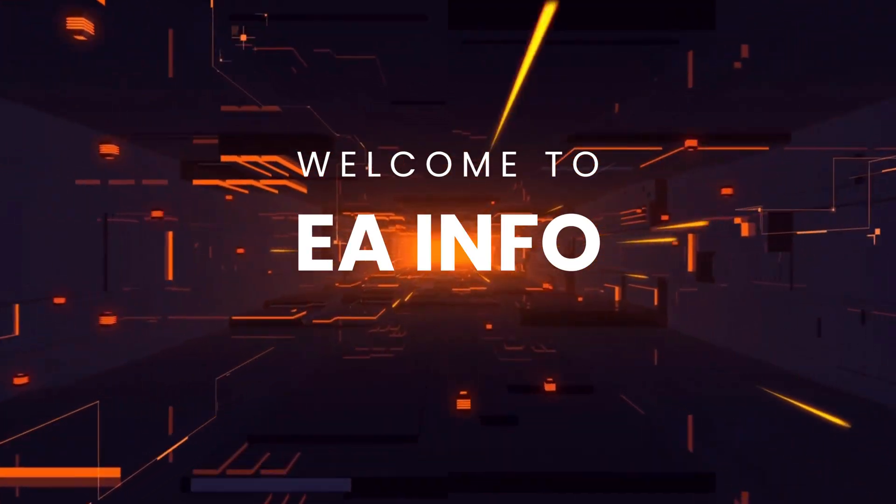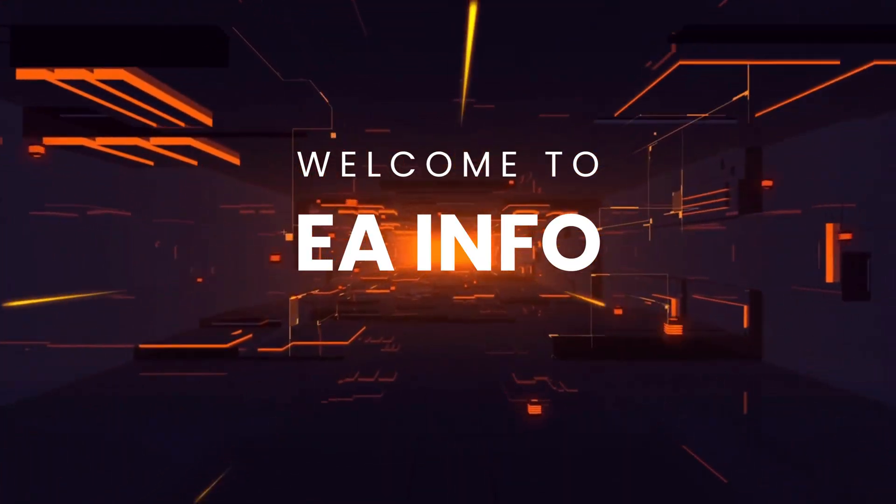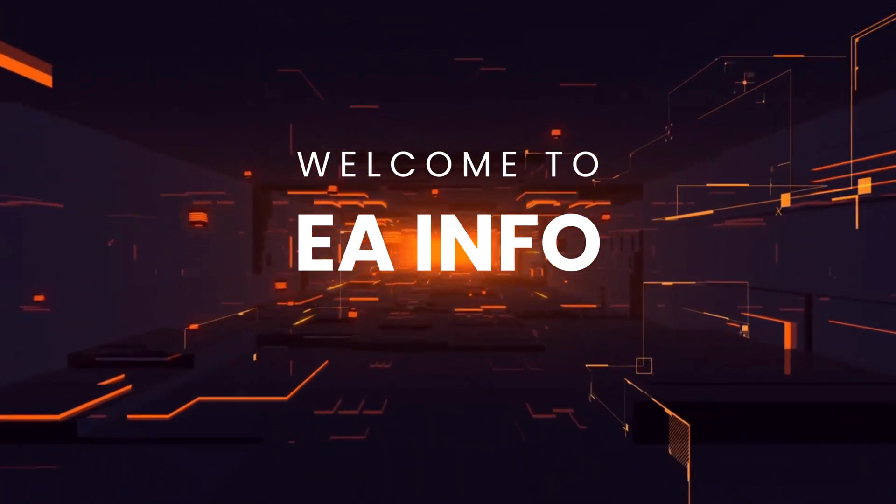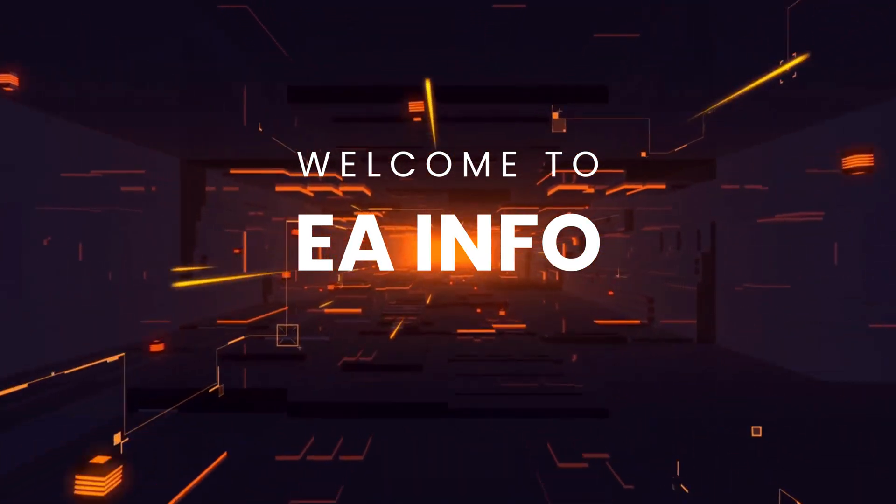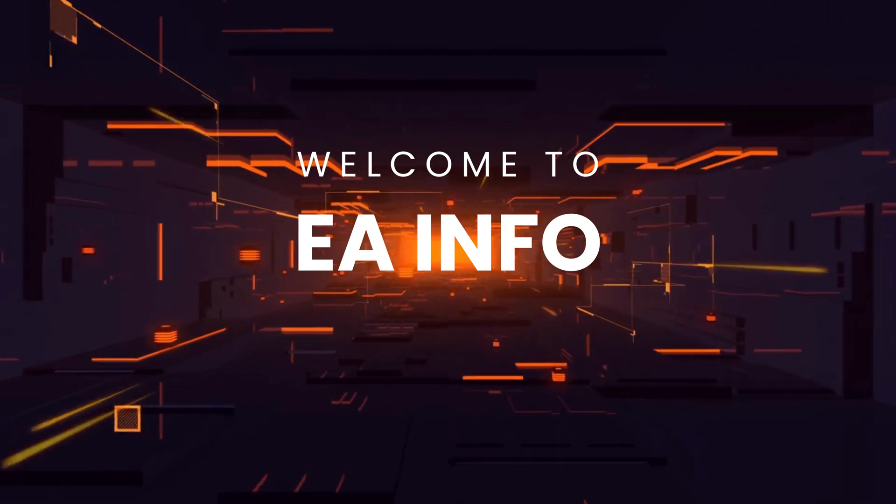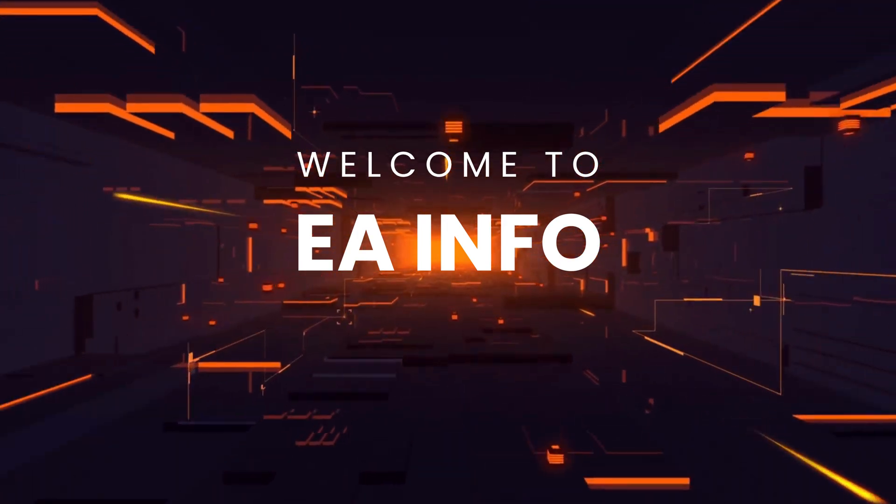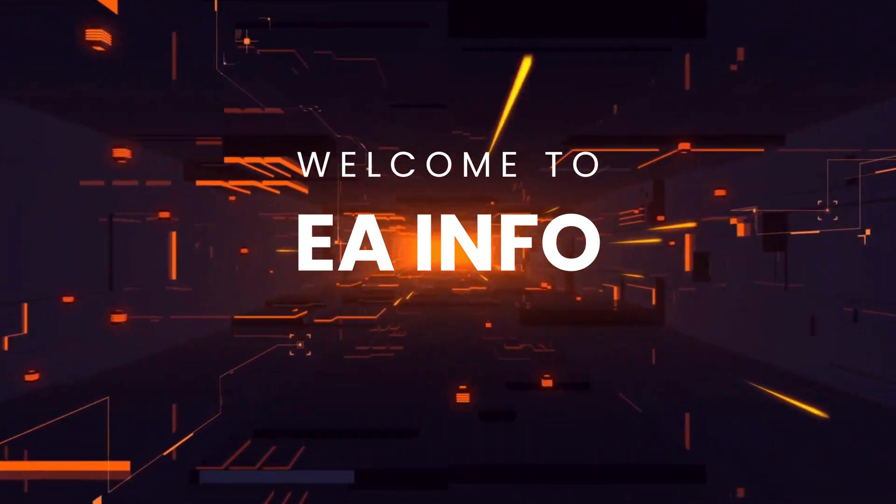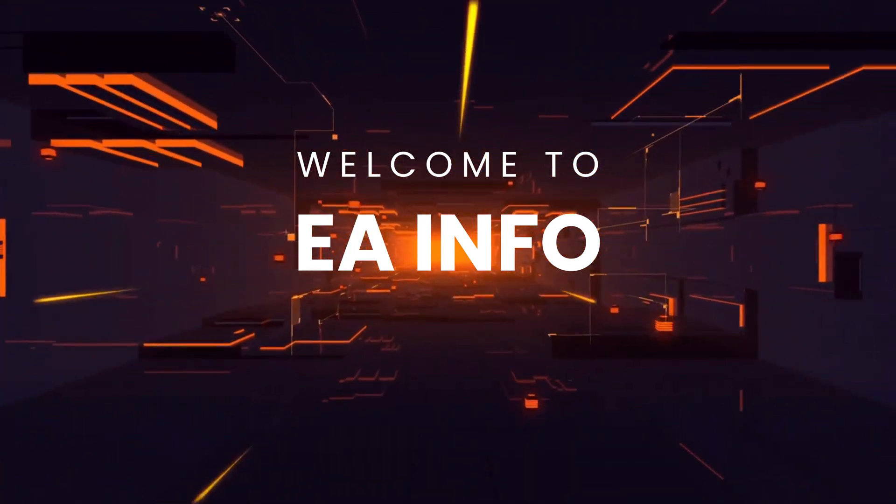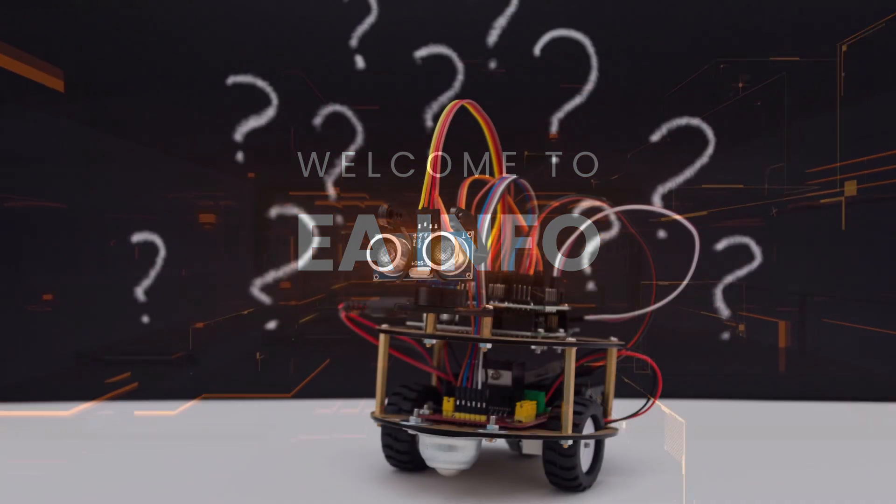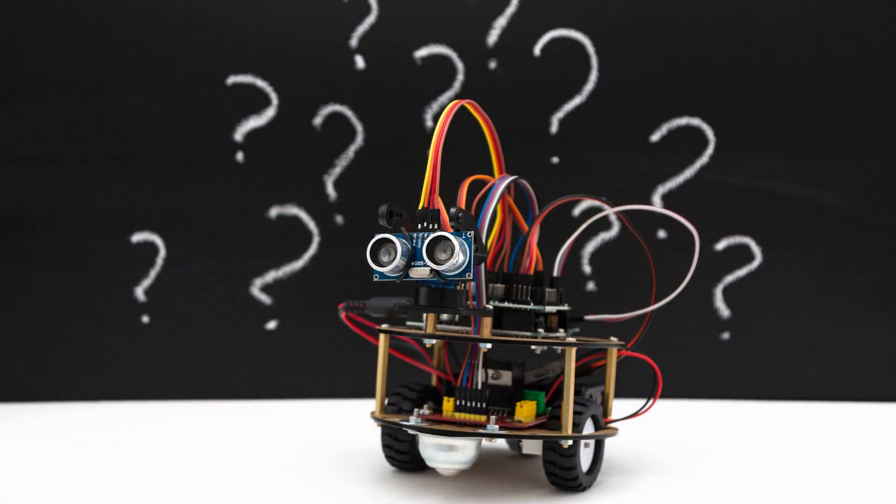Hello guys, it is EA Info here. For those who are new to our channel, here we discuss technology and life hacks for the improvement of our lives. In today's video, we'll be discussing the basics of hardware and software.